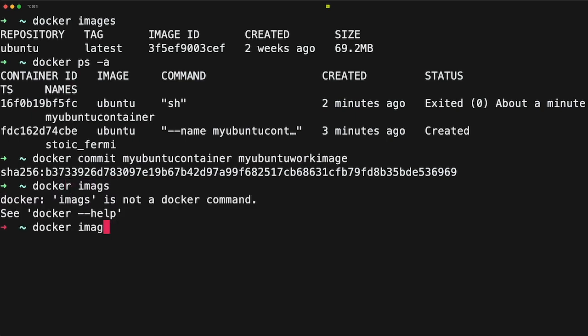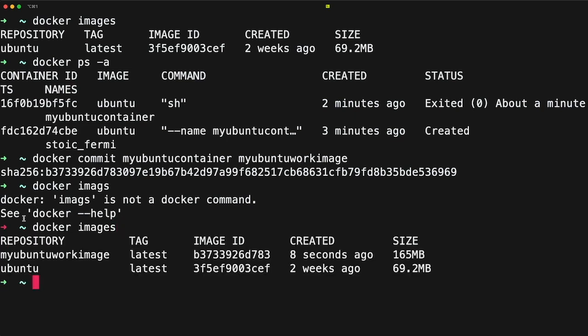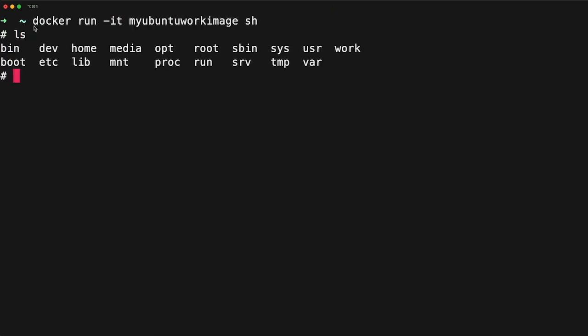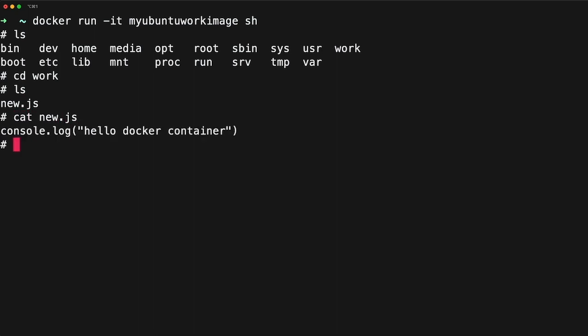It says the image is built. Now let me run docker images — you can see my-ubuntu-work image is here. I'll run a new container from this image. Inside the container, if I do ls, I can see the work directory is here which we created. I go inside work and I can see new.js. If I check this file, the content is here. This is how you can work with docker commit and create images from an existing Docker container.